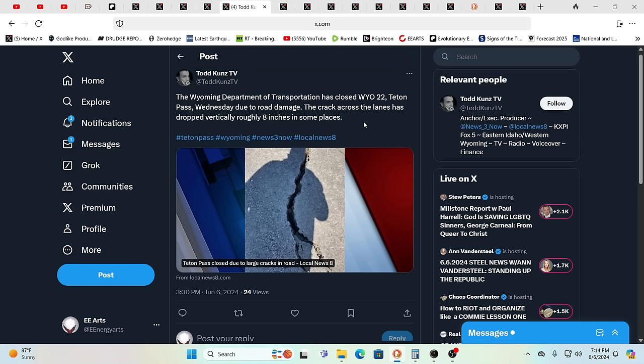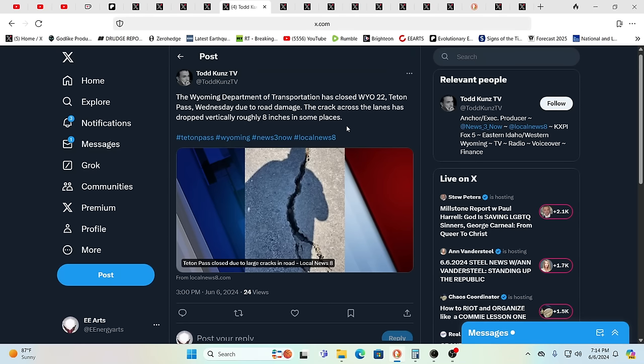There's also signs that something big is brewing in the Pacific Northwest. Wyoming Department of Transportation has closed Wyoming 22 Teton Pass Wednesday due to road damage. The crack across the lanes dropped vertically eight inches in some places. There's some serious ground movement going on over there. We were talking about the swarm of quakes going on right inside the caldera of Mount Saint Helens.